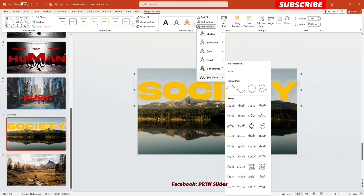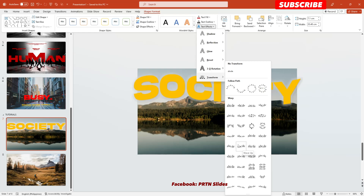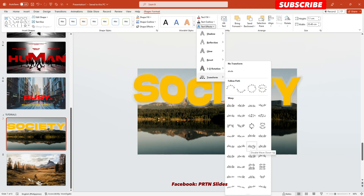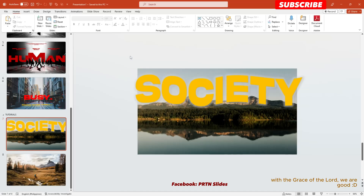Go to Text Effects, go to Transform, and let's try using a wave style. It's up to you whether to use wave down, wave up, or up and down. Let's try the double wave down-up. The next thing is to duplicate this slide.